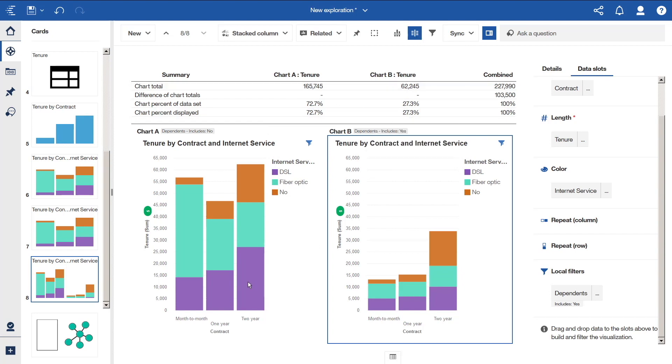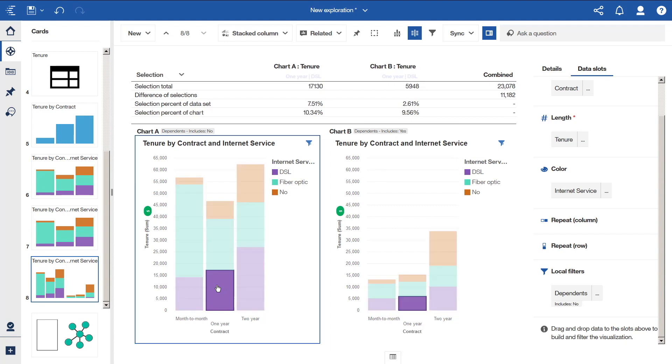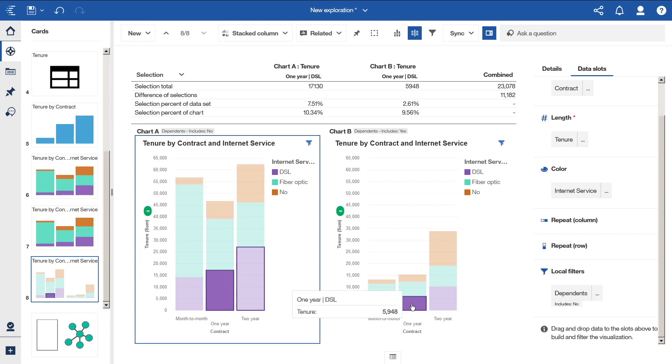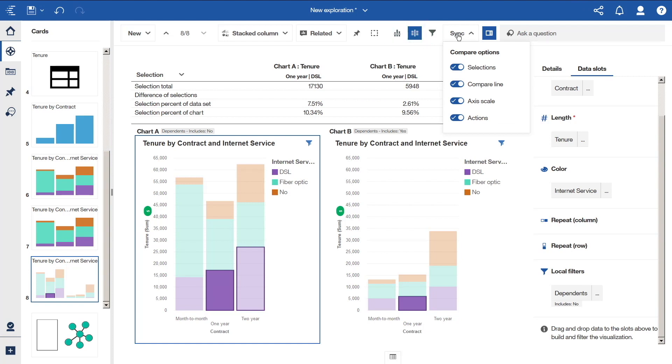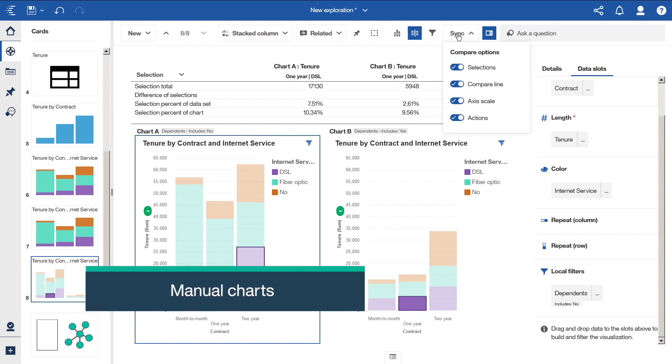If we select a bar for one-year contracts and DSL, we can see that our selection is synced between the two charts. And the summary table updates. We can configure how objects are synced by clicking Sync and turning options on and off. All the visualizations that we have looked at so far have been based on suggestions from Explore. However, we can still build charts manually ourselves.